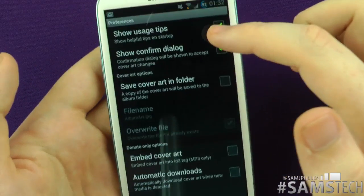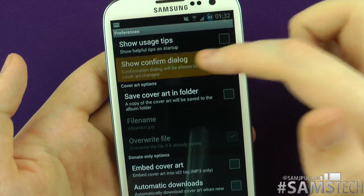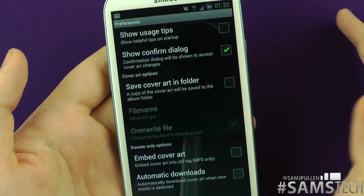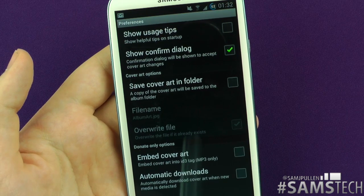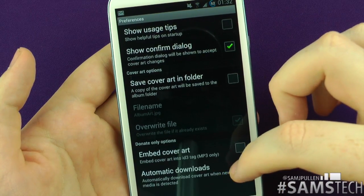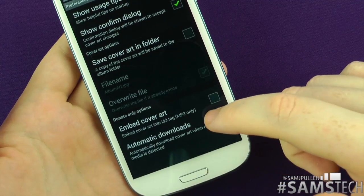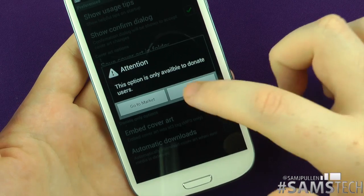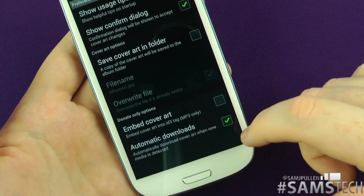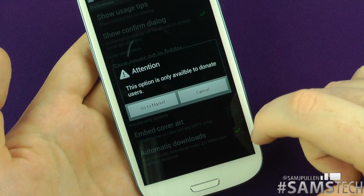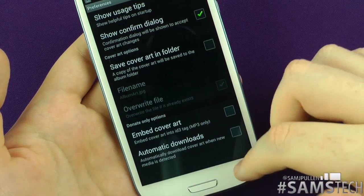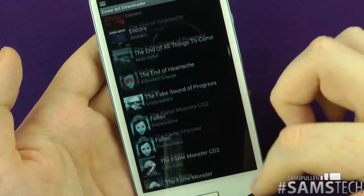In Settings, you can view usage tips, toggle a short confirmation dialogue, and control the cover-writing folder — I have that off so the covers don't appear in your Gallery app. There's also an option to embed cover art into the ID3 tags for MP3 files, but that's only available to donate users. Automatic downloads is also a donate-only feature. Personally, I don't need those options — it's a nice easy application as it is.